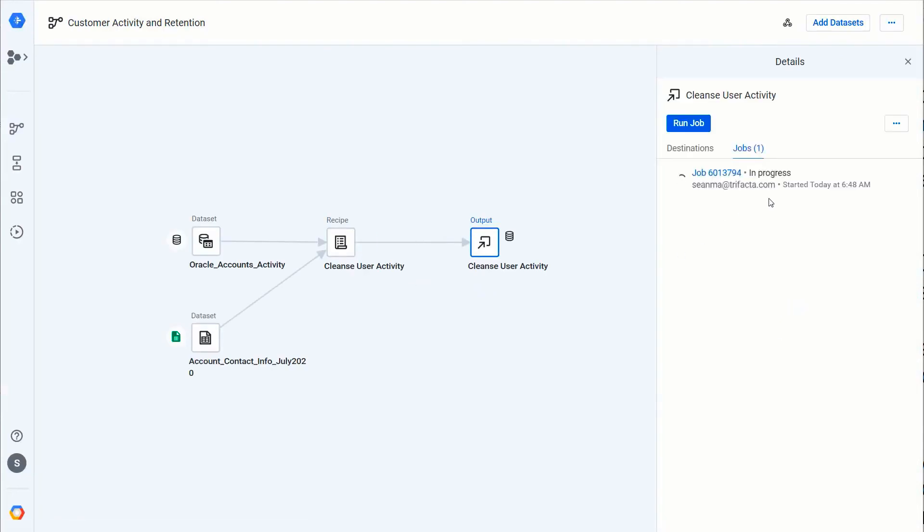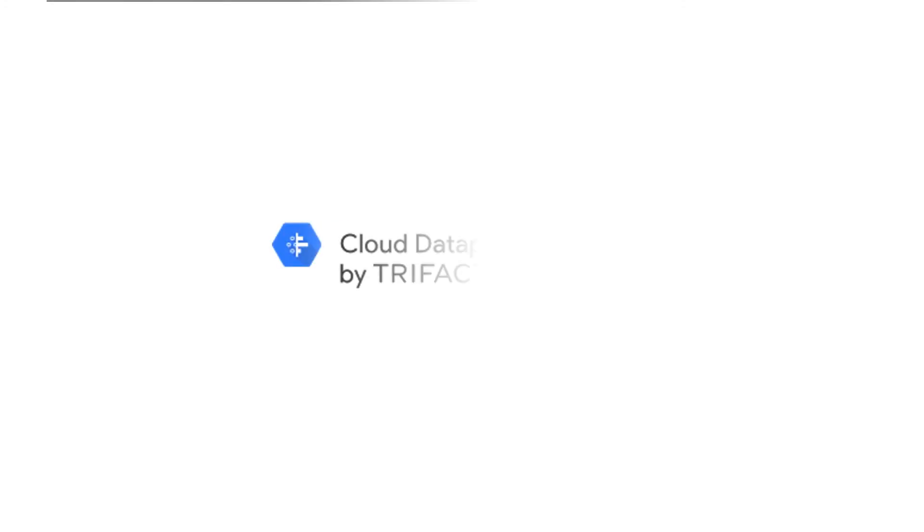As a recap of this scenario: this job will read data from Oracle and Google Sheets, join them in a single recipe and cleanse the data. The output will be sent to BigQuery, and a cloud function will be triggered to run a scoring algorithm on that data once a job has completed.